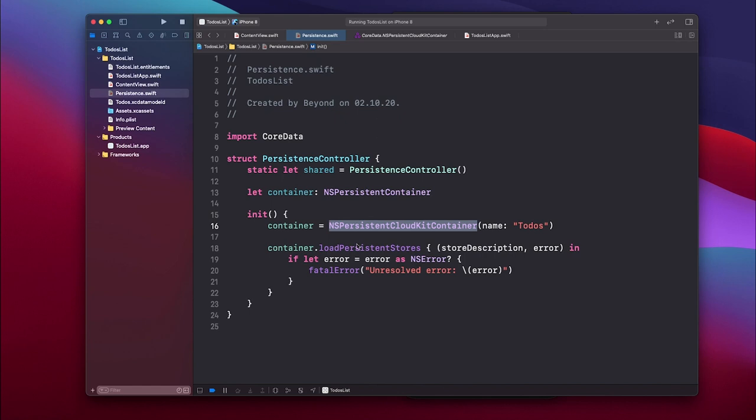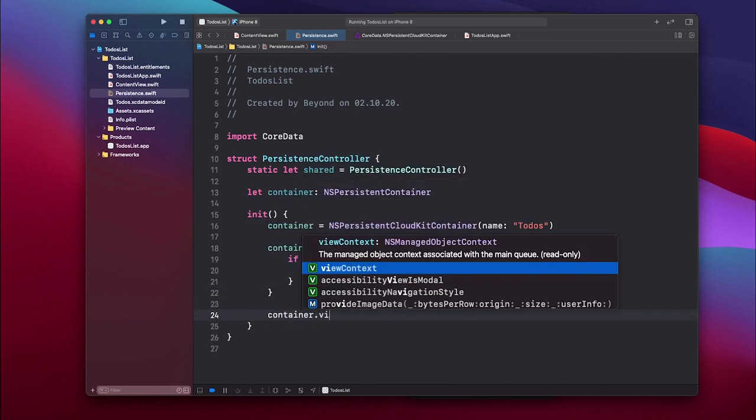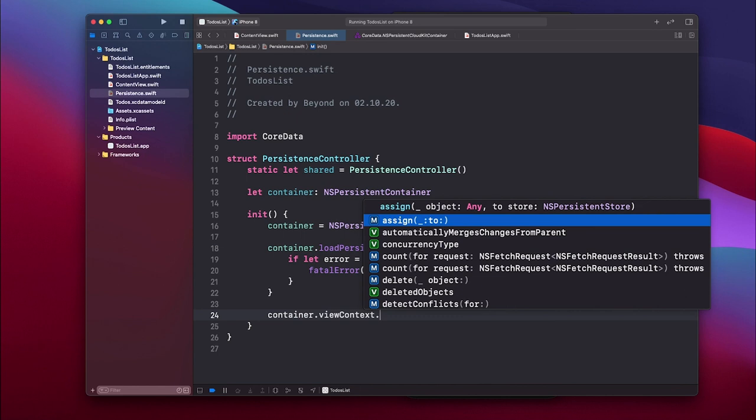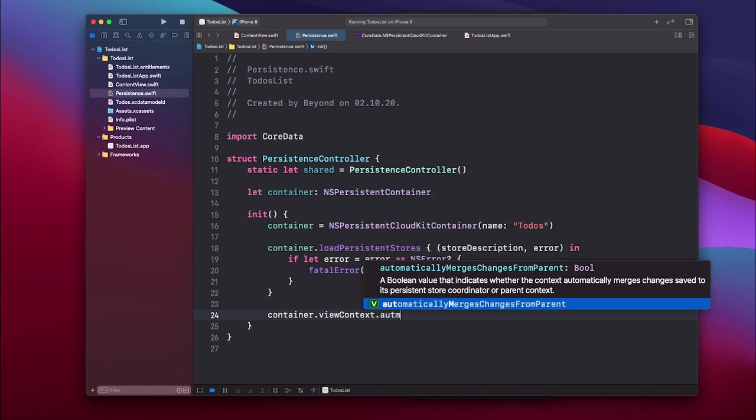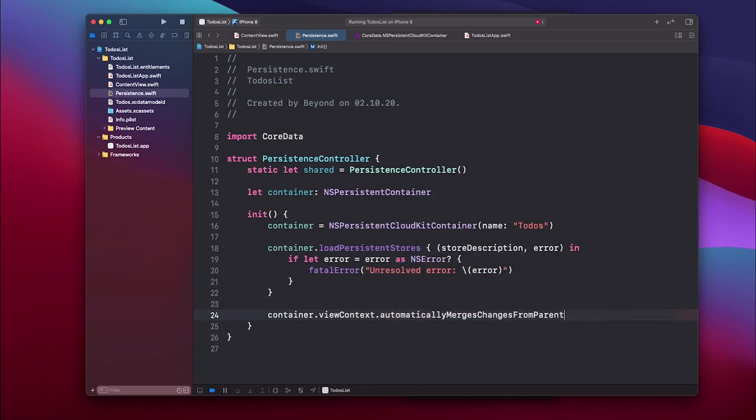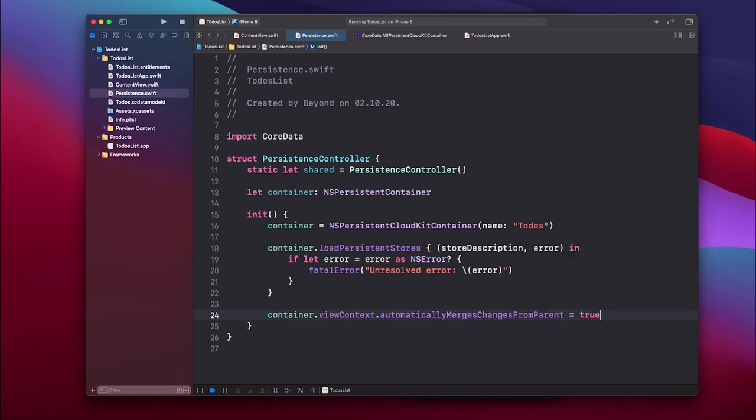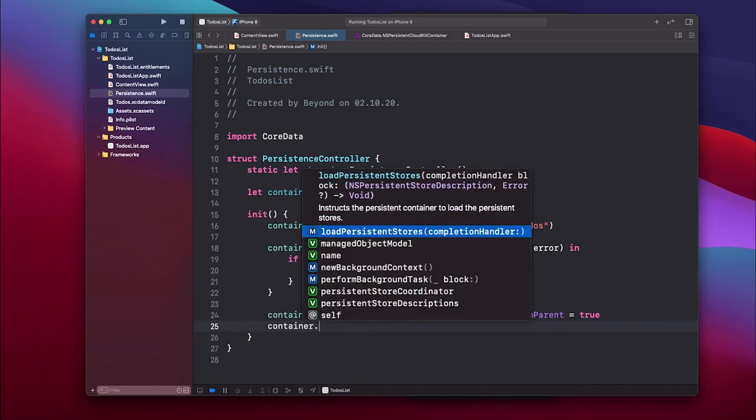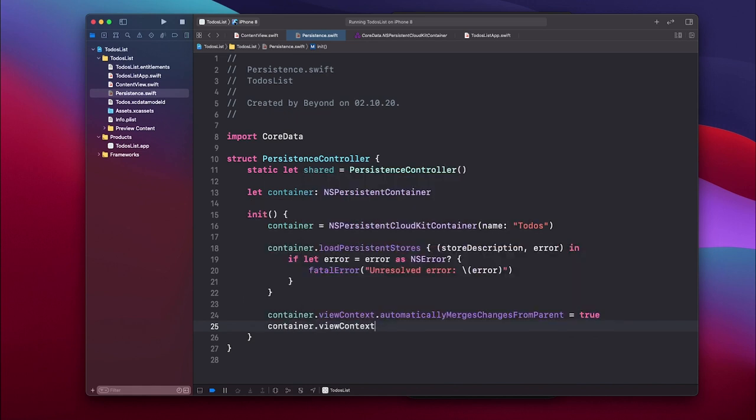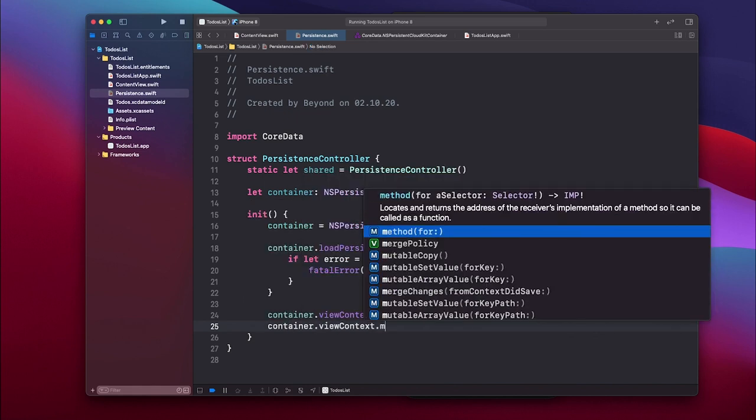This is the first thing we have to do, and then we have to also do the following: we have to go to the view context, so the container.viewContext, and we have to set the automaticallyMergesChangesFromParent boolean to true. That basically allows to automatically merge the changes once these silent notifications come in.